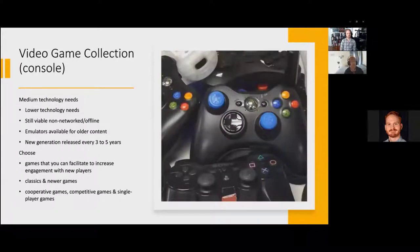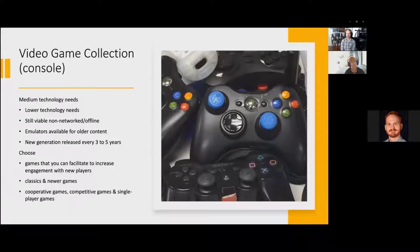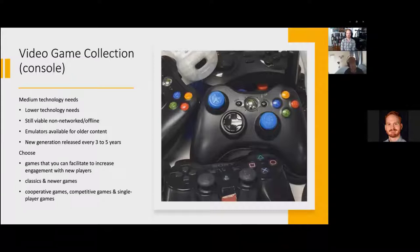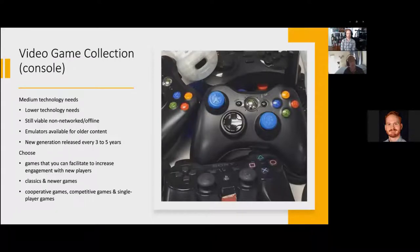A video game collection with consoles has medium technology needs — we are still able to play non-networked offline. There might be some pushback because so many things are going into the cloud, but you're still able to buy consoles, buy physical video game content, and have that work in your library with console stations. Moving into the cloud requires more technology and probably some buy-in from your tech department. You can lock consoles down to ports, and there are things you can do to make it work. A new generation of consoles comes every three to five years, and it's up to each library how they want to support that.